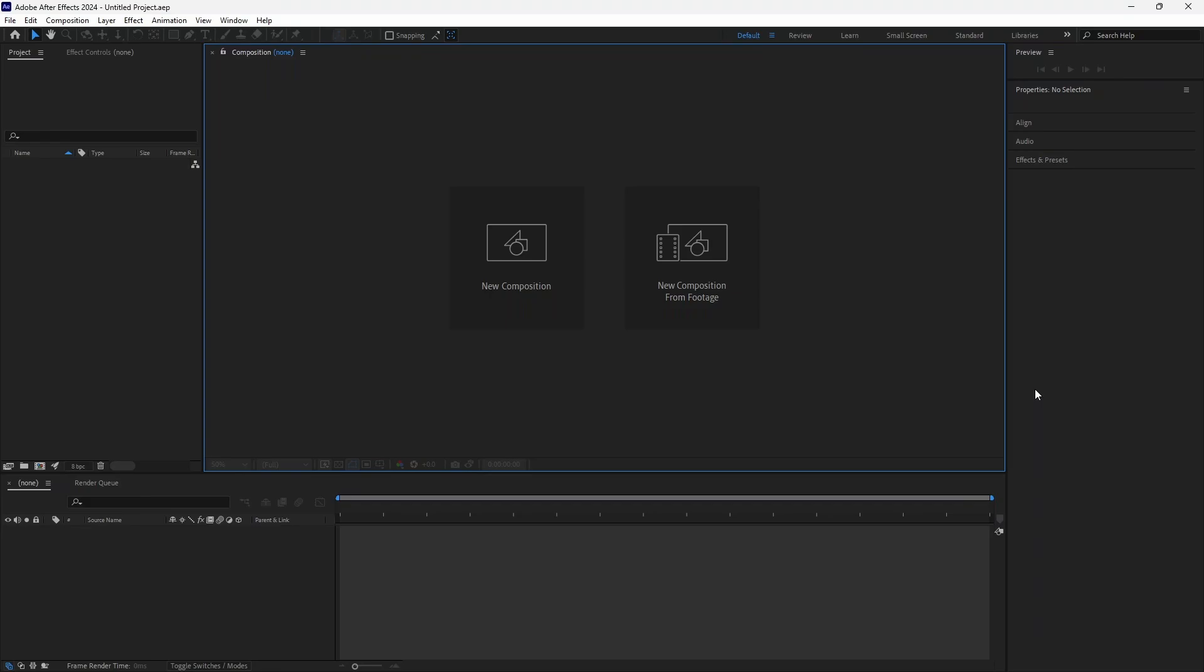So unfortunately Adobe After Effects does not support MKV files natively and we're going to have to bypass that.